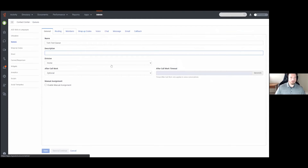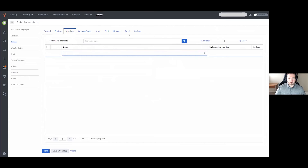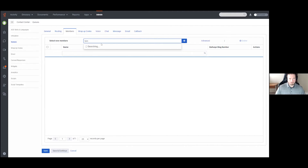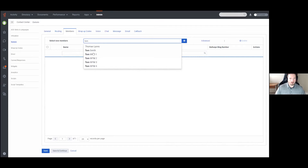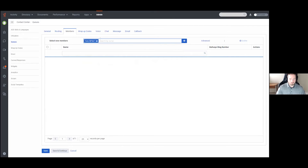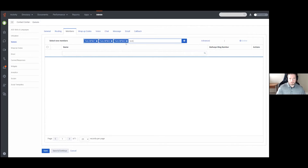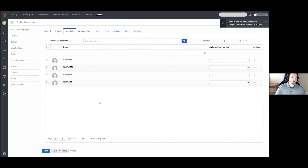Now on the Members tab, I have a blank slate with no members at the moment. To select new members, I can search by a specific name — for example, searching 'Tom' shows a few WFM users I use for other training. If I wanted to add these users to the queue I could simply choose them, and you'll see they get added into that box, then clicking the plus button adds them all.